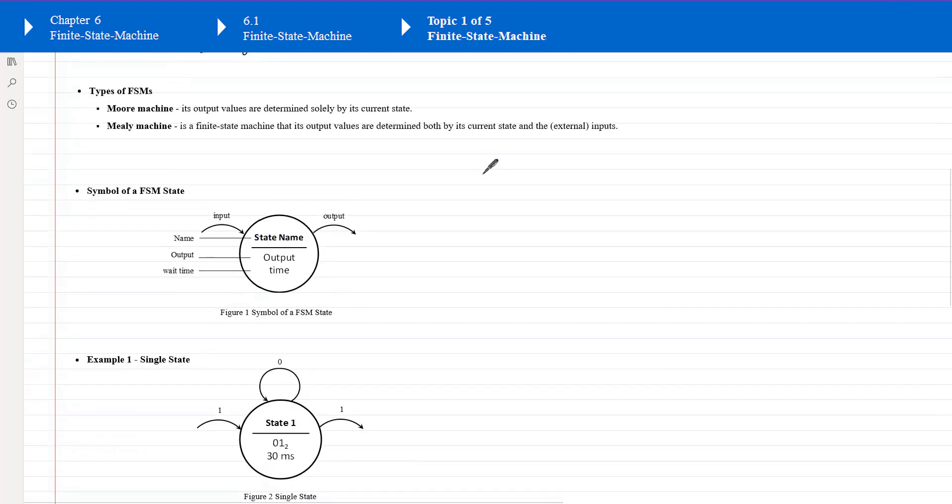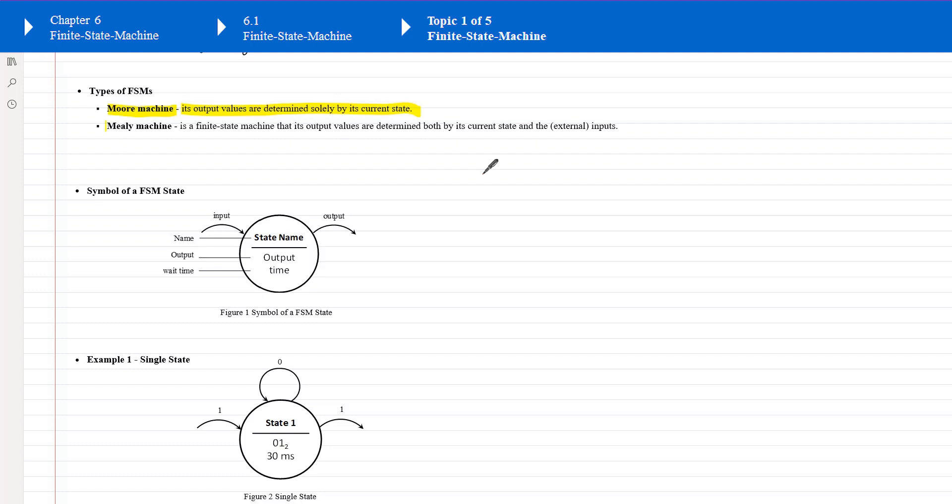There are two types of finite state machines: Moore machine and Mealy machine. For Moore machine, its output values are determined solely by its current state. For Mealy machine, its output values are determined by current state and also an input. Each type of machine has its own advantages and disadvantages. We have two lessons after this lesson. Each lesson discusses each type of state machine.